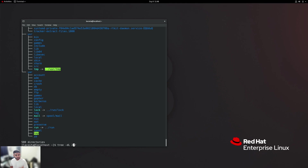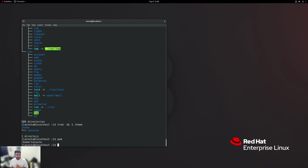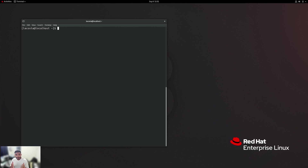Now, what if I just want to see one level below the home directory and I'm not really interested in what's inside var, users, and some of these other directories? We can adjust the tree command to go one directory below slash home. As you can see, it shows you the root directory followed by home, and then under home you have the directory elacosta. If we do a pwd, our working directory is our home directory, which we are in right now.